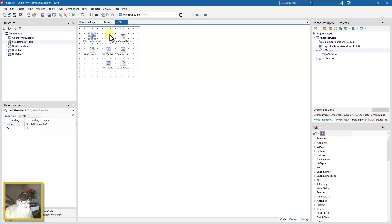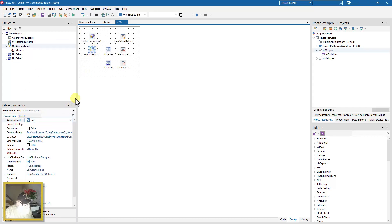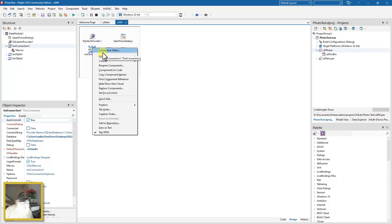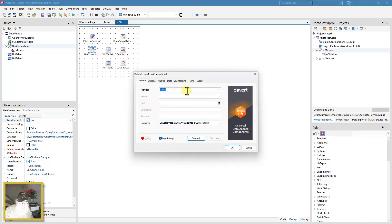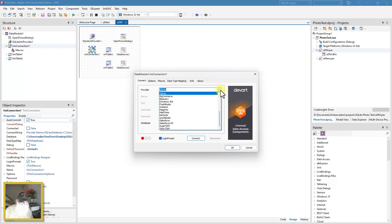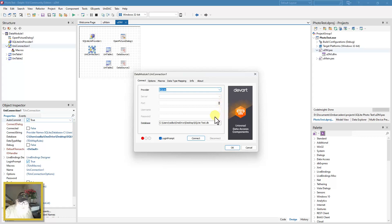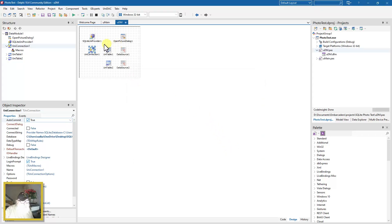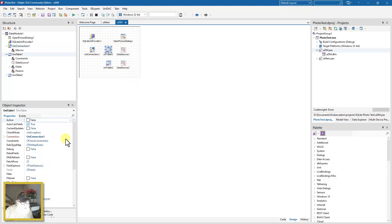You could use FireDAC as well. The first thing you drop on the form is a SQLite UniProvider — you don't have to do anything to the properties there. Then you drop on a UniConnection, right-click to go to the connection editor, select the SQLite provider, point it to the database, and you can connect and disconnect.